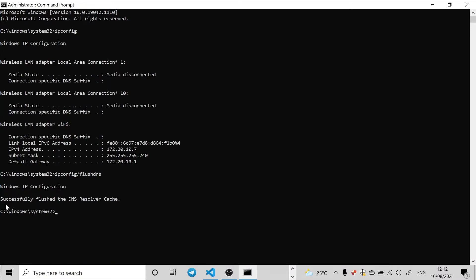I've already done it, so I will get this info that successfully flushed the DNS resolver cache. I've already done it but you're going to get a different message. It doesn't matter, let's continue.